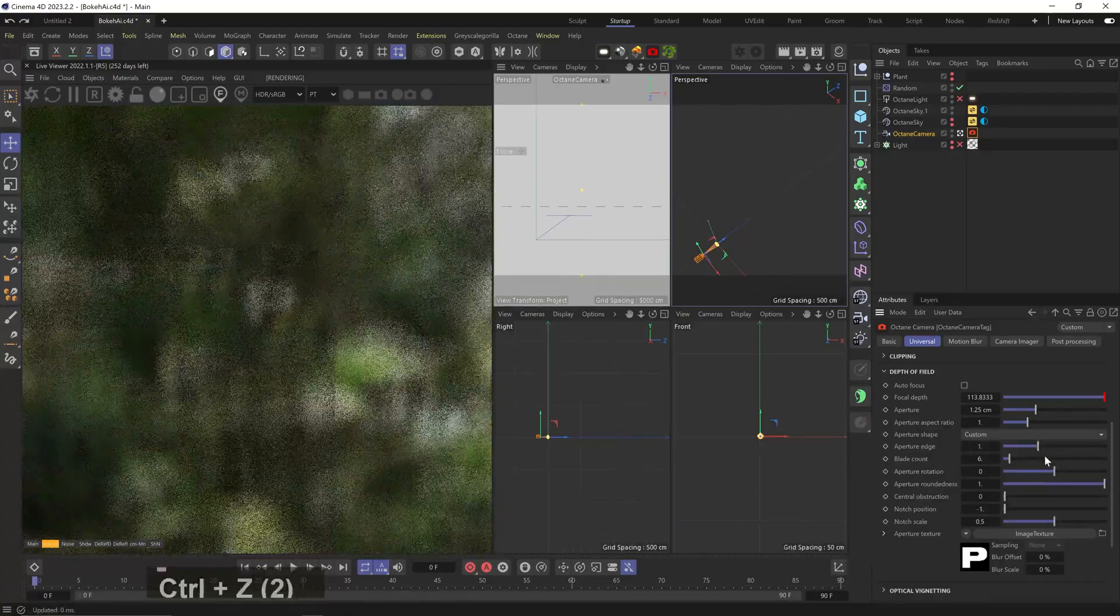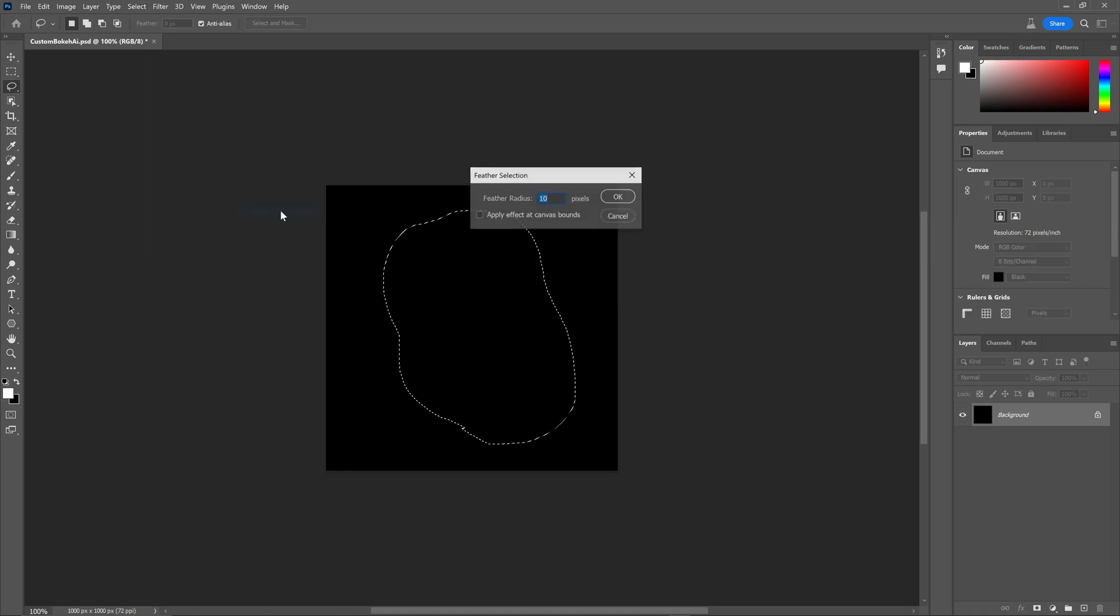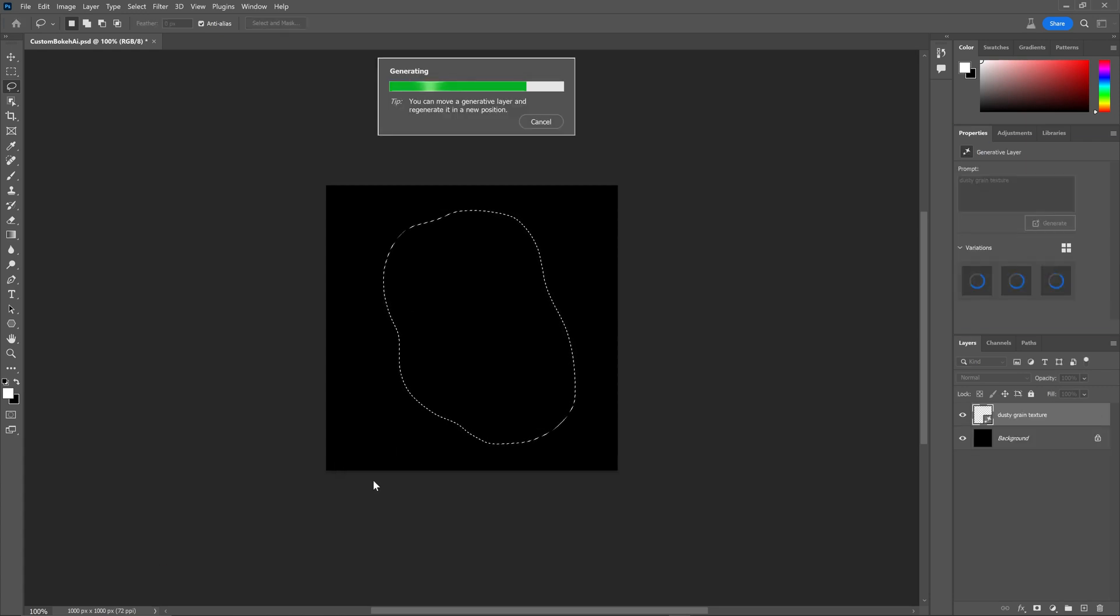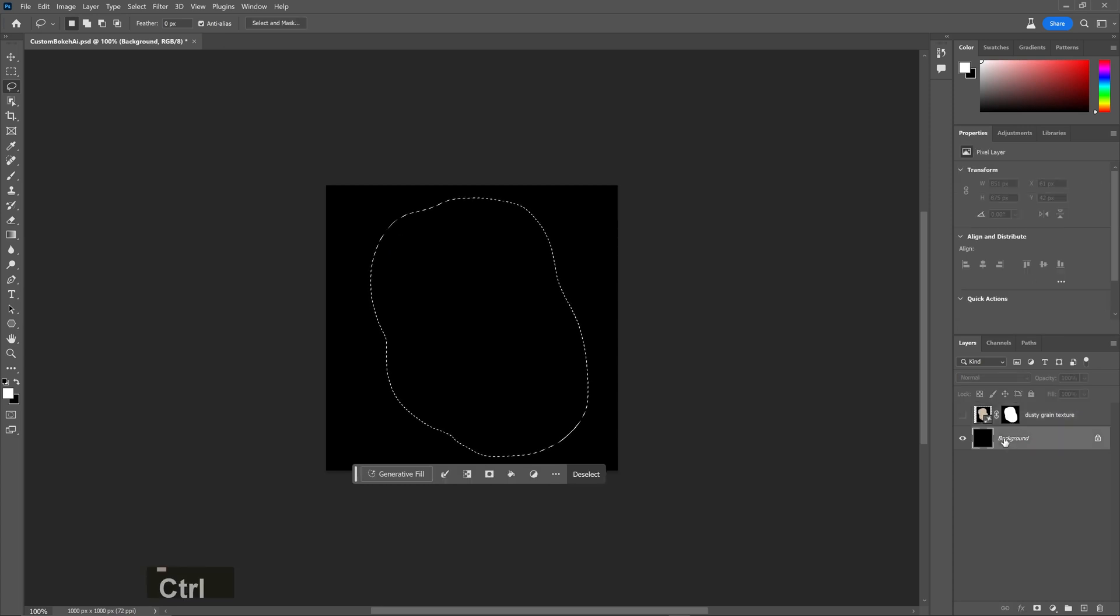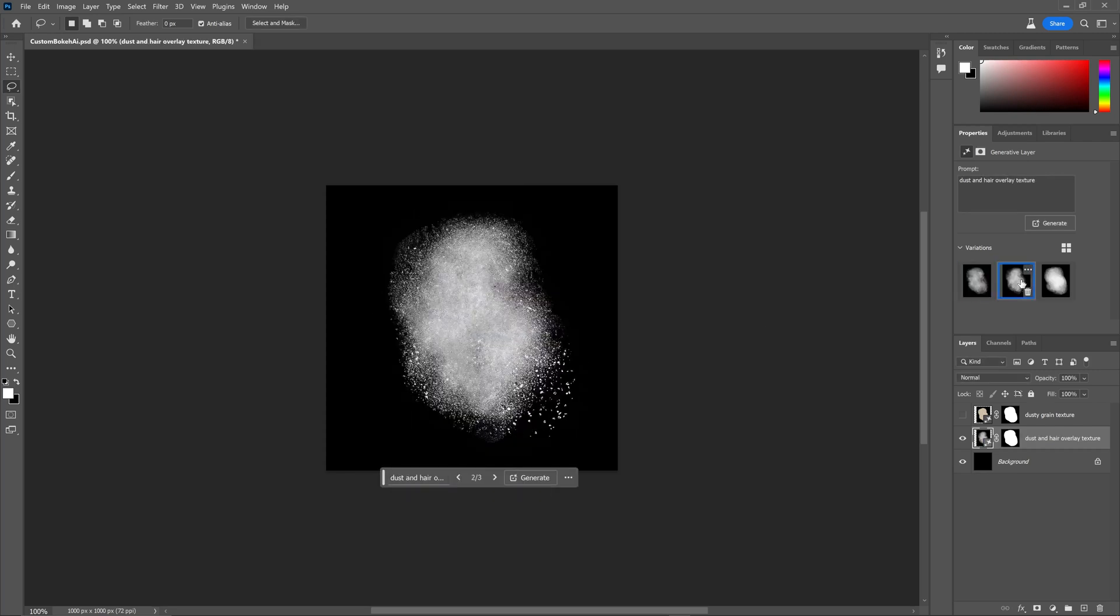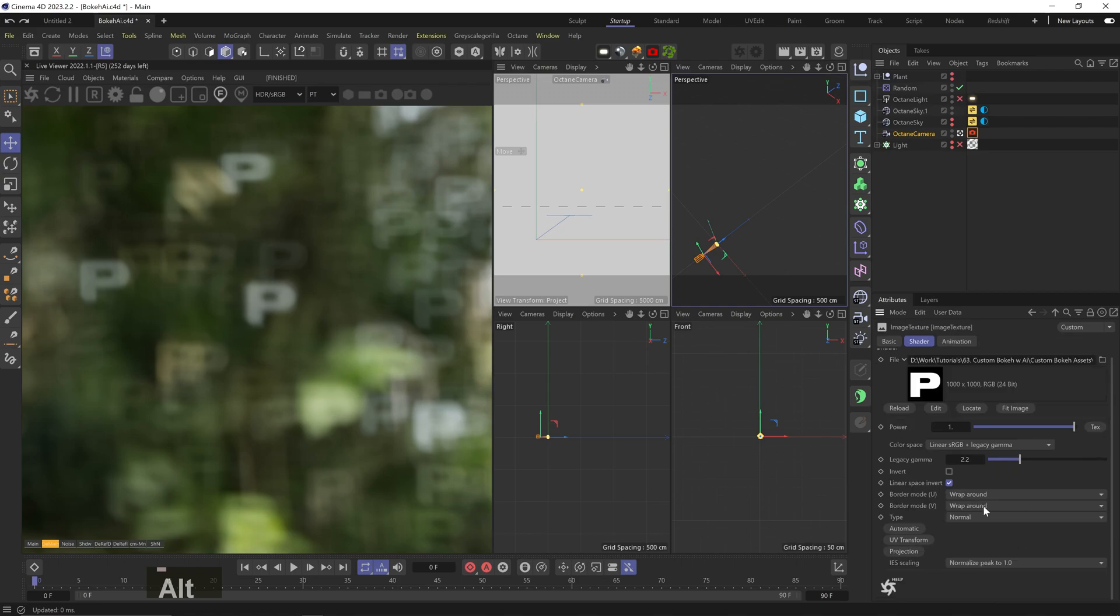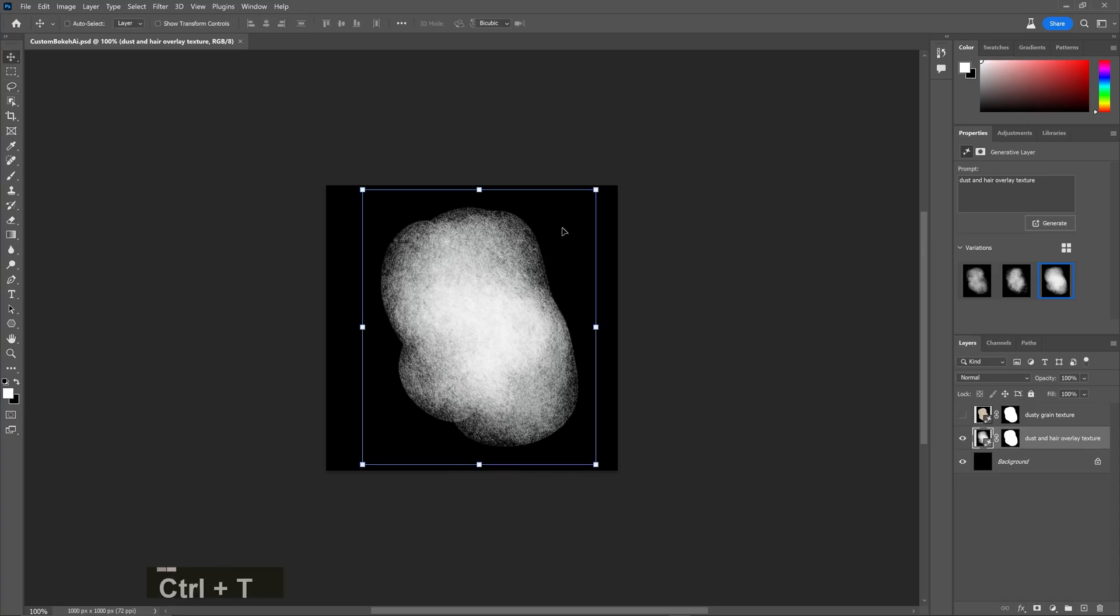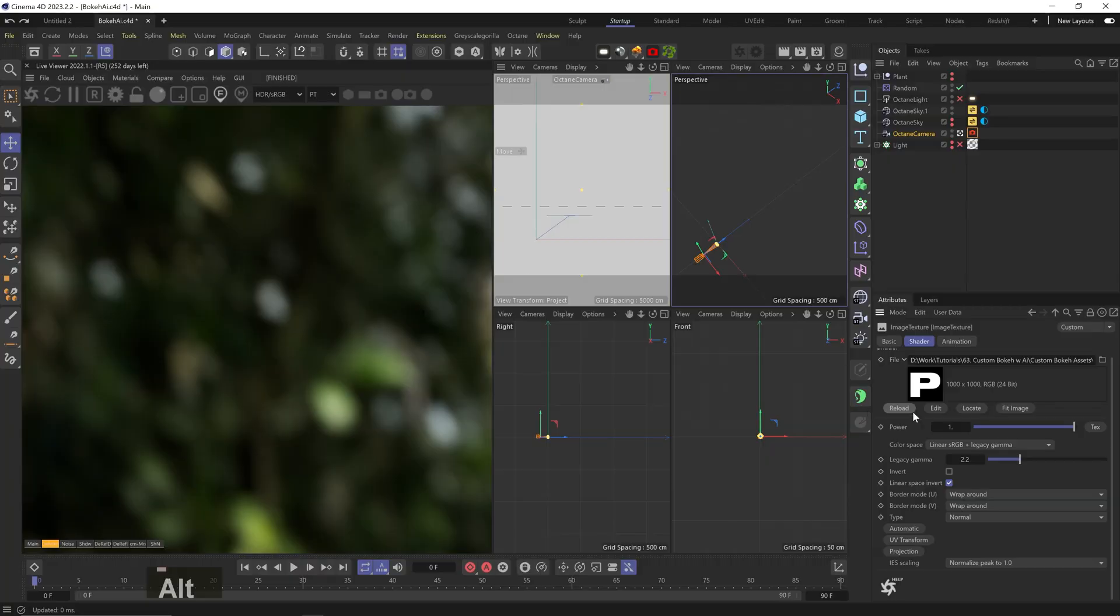I'll just draw a simple shape, feather the selection a bit, and in the new beta version we have the AI image generator here. So I'll just write something simple like 'dusty grain texture.' After around 10-20 seconds I have this. Let's restore the selection and maybe write something like 'dust and hair overlay texture.' Okay, this is much, much cooler - really beautiful and subtle textures. Let's save this one, reload the PSD, and that's cool. I'll actually scale the shape up a bit because it seems a bit too small.